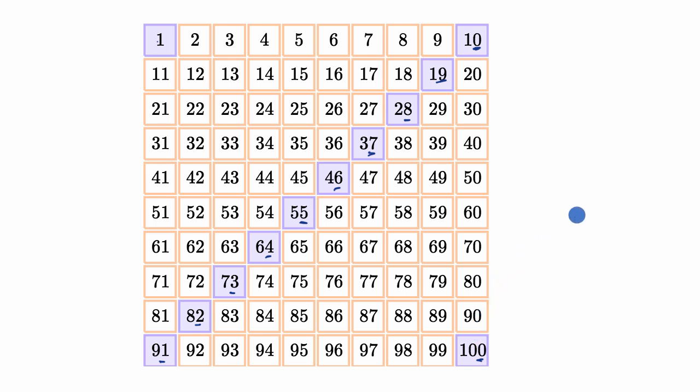So once again, interesting patterns to look at. I encourage you to look at a chart like this and think about what patterns can you find.